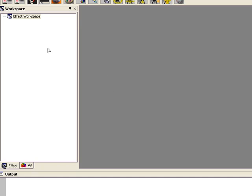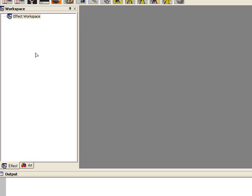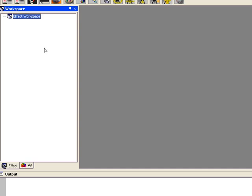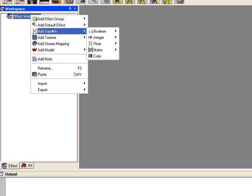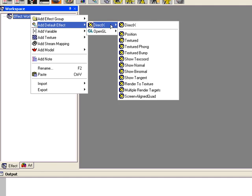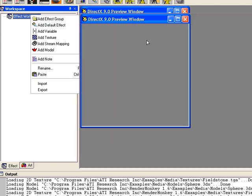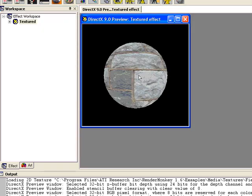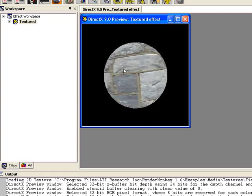So we're in ATI Render Monkey, and we're going to create a shader — basically a grayscale shader. It's going to apply a texture to our geometry, but instead of using the color of the texture, we're going to take each color and turn it gray, making a grayscale image of it. I'm going to right-click on our effect workspace, add a default DirectX effect, and it's just going to be textured. As you can see from the preview, it's just a standard textured object.